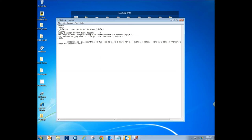Now we're going to transition into a list — an unordered list — which is basically bullet points. I'm going to show you how that works.